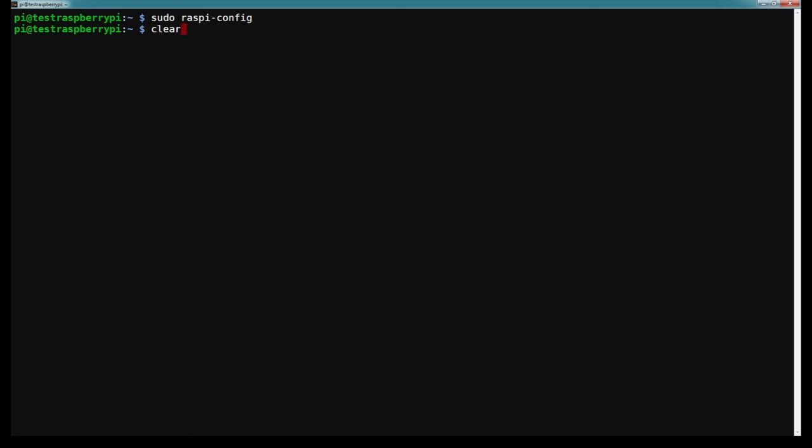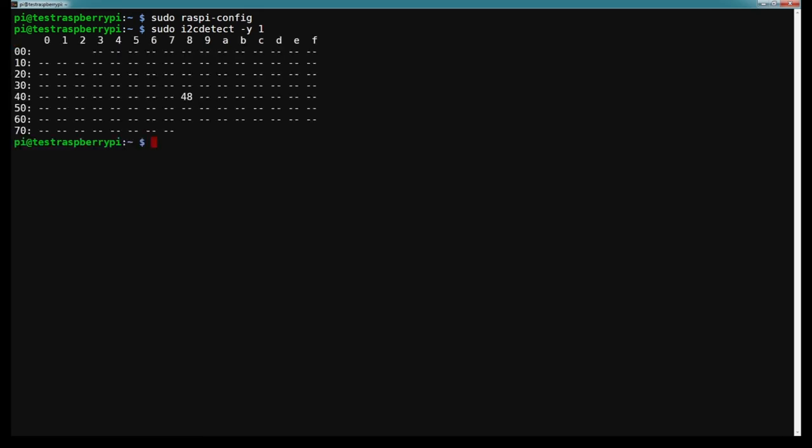At this point we need to check to see if it's detecting our ADC hat. The command we're going to run is sudo i2cdetect -y 1, and it should spit out this grid formation. It's usually set to 48 by default. There is a little jumper thing that you can switch if you want to use a different address. But if you see 48, that means everything is good to go.